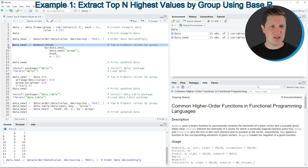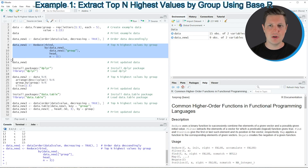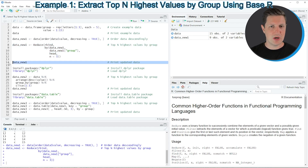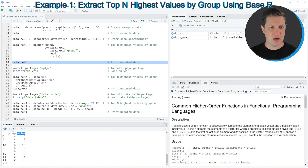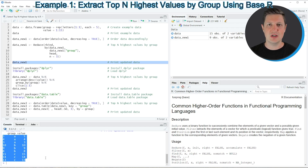If you run lines 8 to 12 of the code our data set is updated and we can print our updated data set to the RStudio console by running line 14. You can see that we have created a new data set called data_new_one which consists of a grouping column and a value column, but this time we have kept only the highest three values in each group.